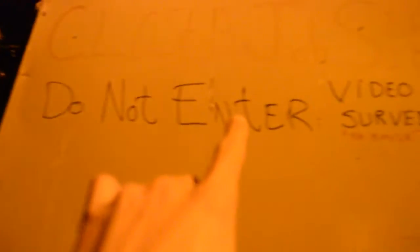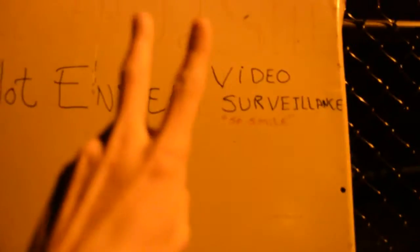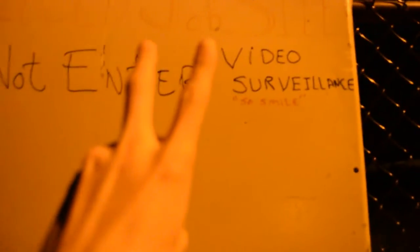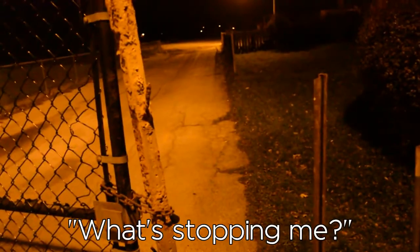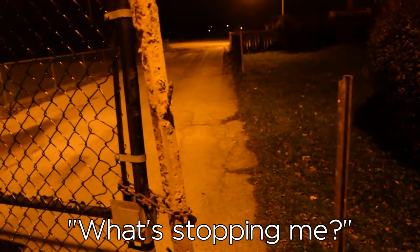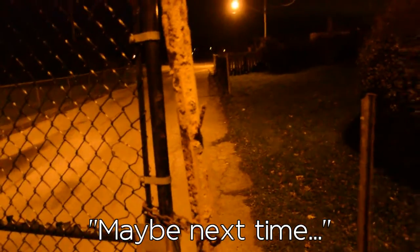Do not enter. Video surveillance. So smile. But look. It's stopping me. Maybe next time. Okay.